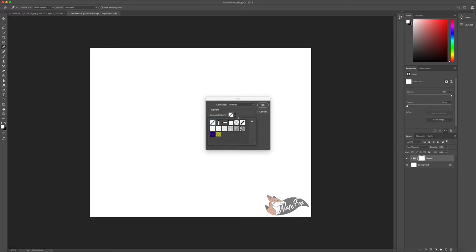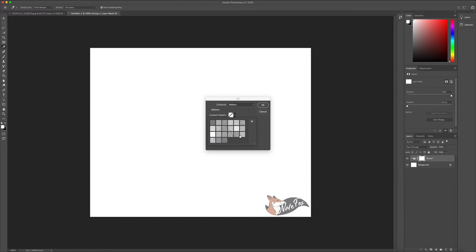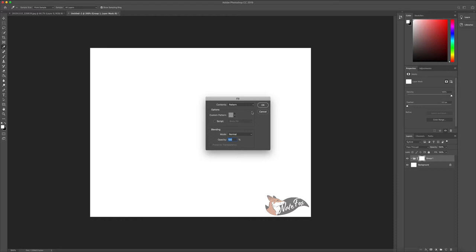You will be going down towards artist surfaces. Click ok. And then towards the bottom row, you'll see a pattern that says gosh light on watercolor. You'll select that one. Once it's been selected, you'll see it in the square. You can just click ok to get out of this.